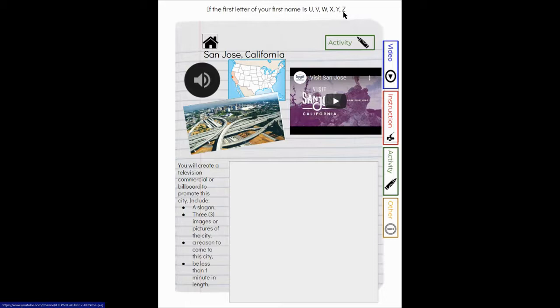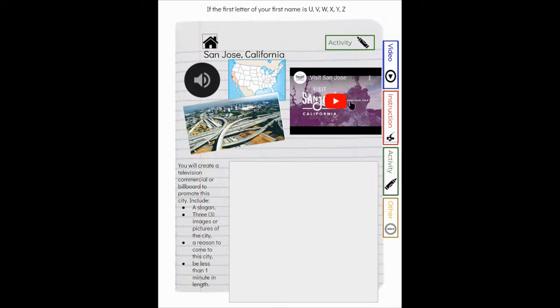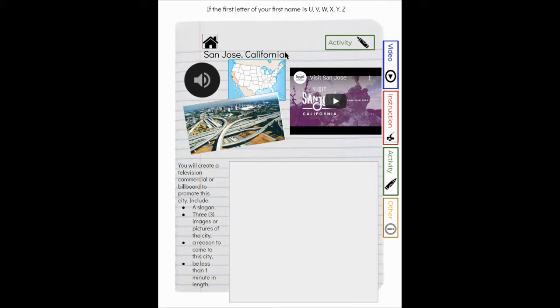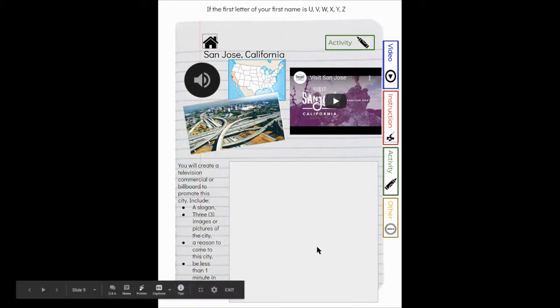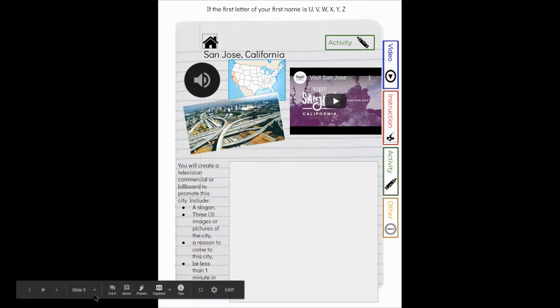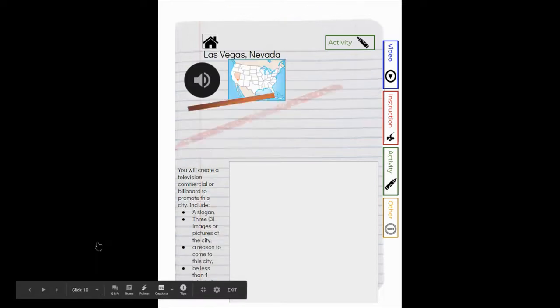If the first letter of your first name is U, V, W, X, Y, or Z, you are presenting on San Jose, California. Again, here is a video that gives you some visuals of what life is like in San Jose and audio to tell you the things that you need to know about San Jose, California.